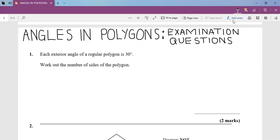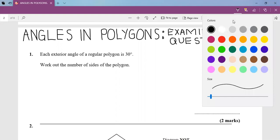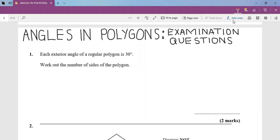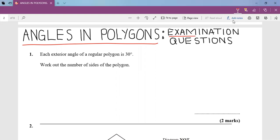My name is Mr. Ishengoma. Today we are going to be looking at angles in polygons — specifically examination questions.